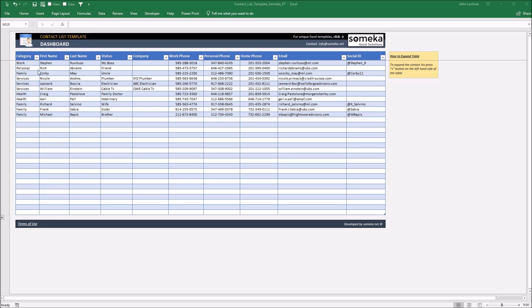These are category, first name, last name, status, company, work phone, personal phone, home phone, email, and social ID.